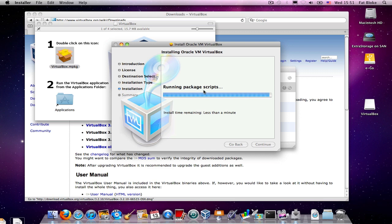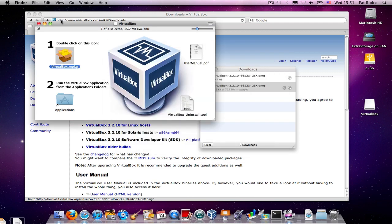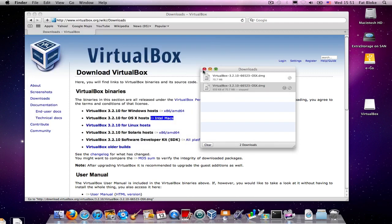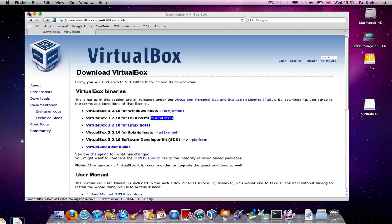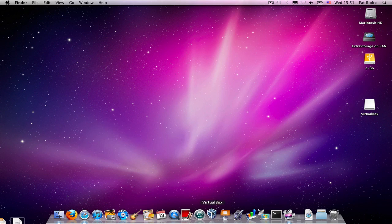And in less than a minute, we've finished the installation, and we're good to go. So, VirtualBox is ready to go. Let's start it up for the first time.